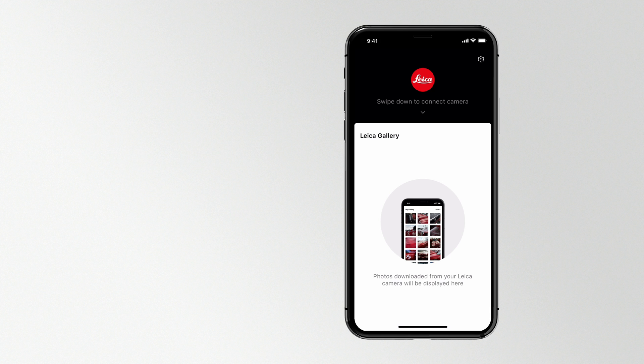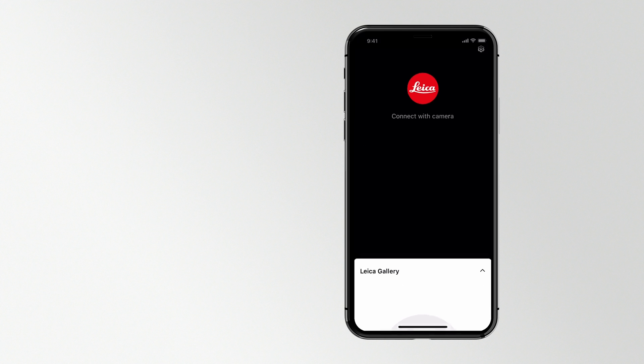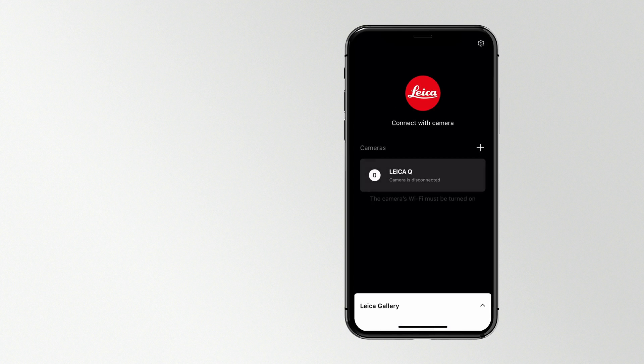Next time you want to reconnect, turn on your Leica camera Wi-Fi and tap the saved camera model in the app.